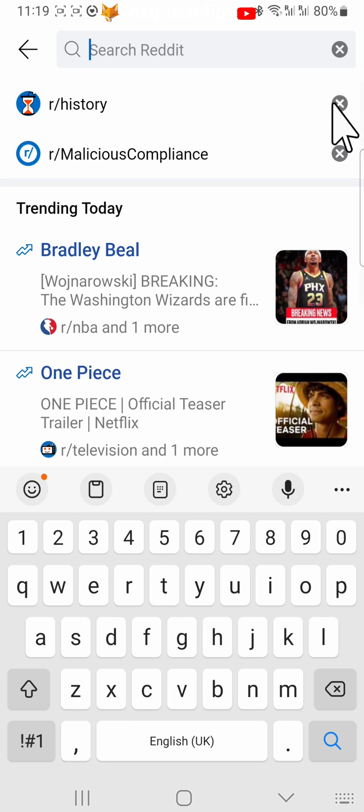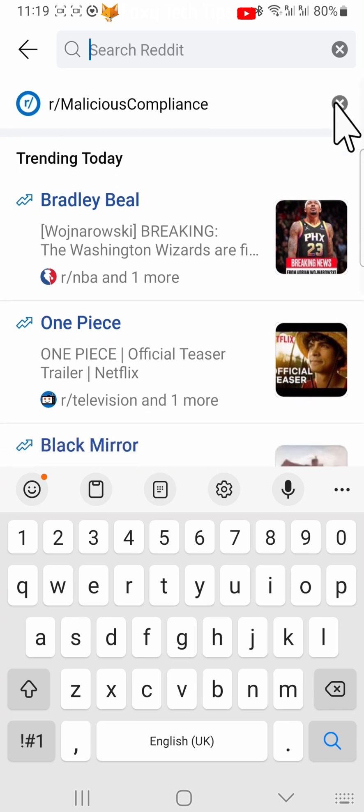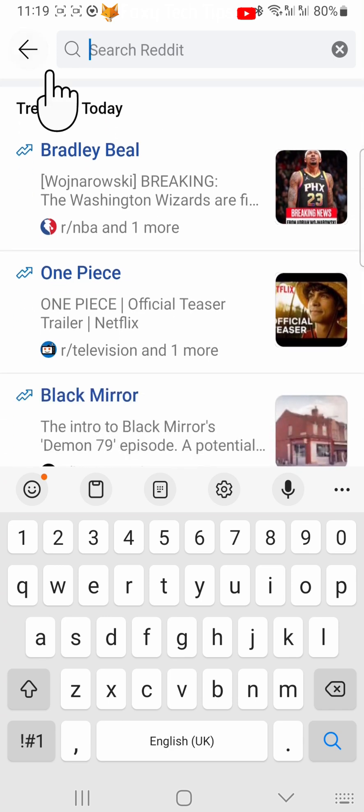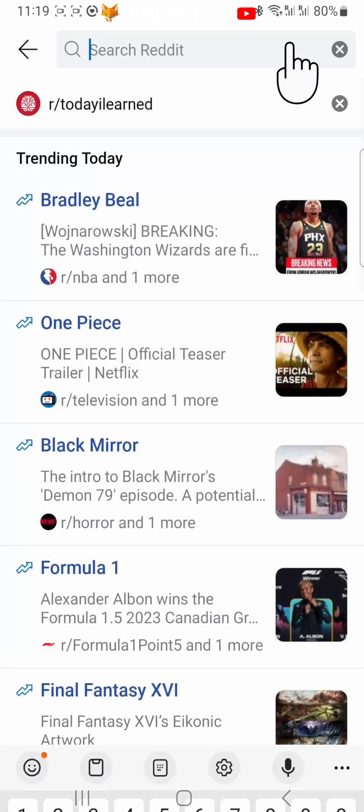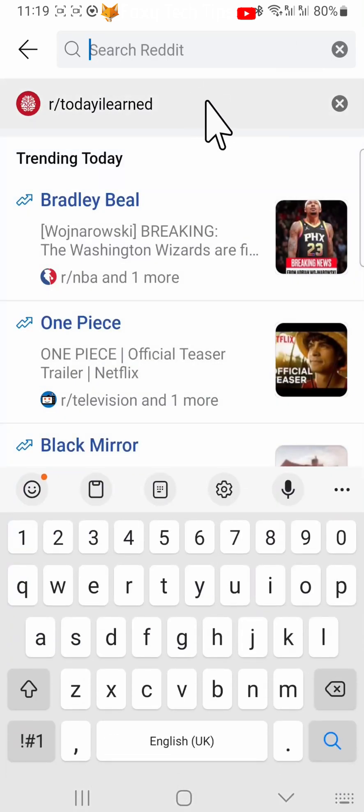It only shows three searches at a time, but if you go back to the homepage and then come back to search, you can delete the next three searches.